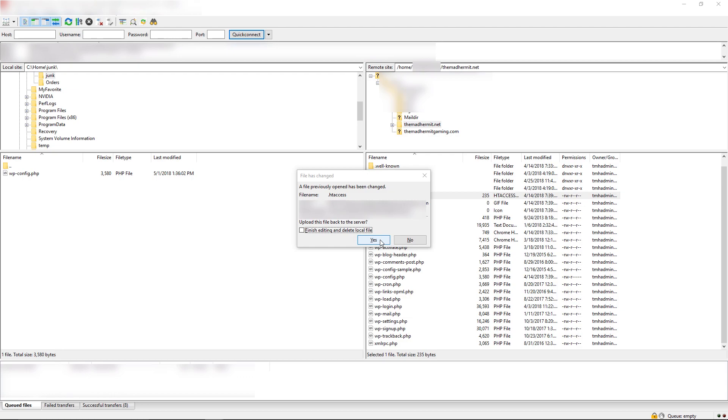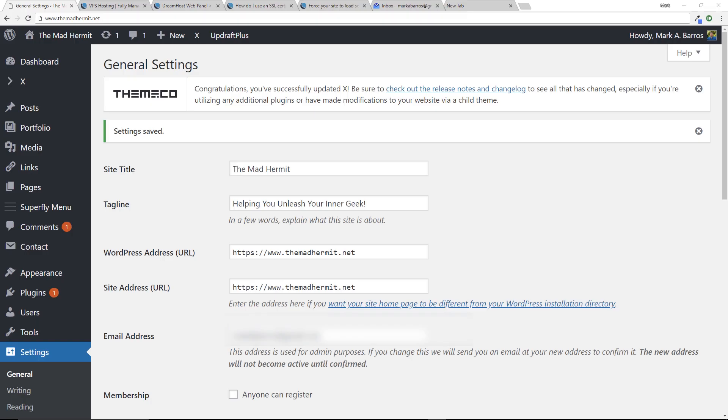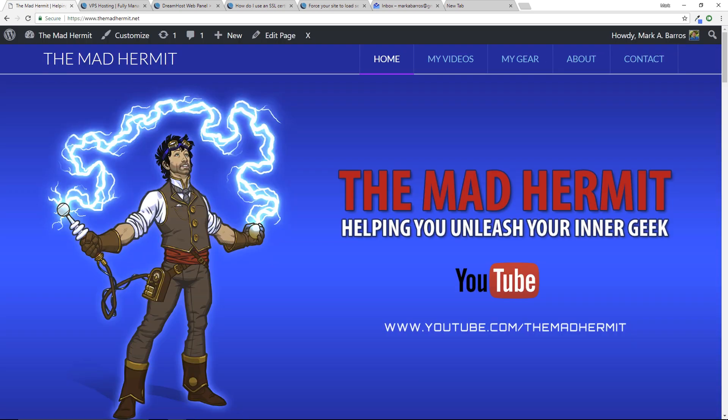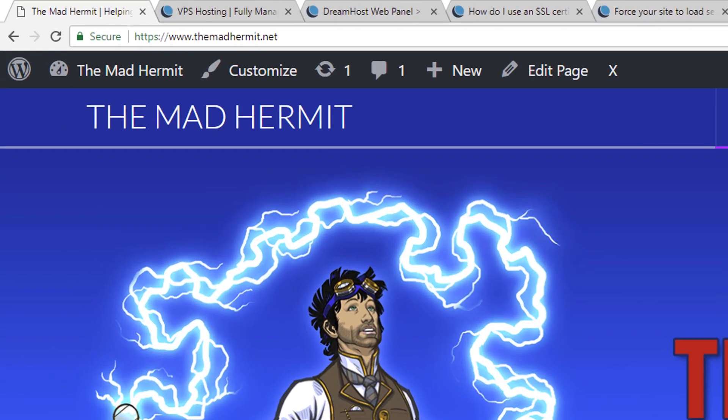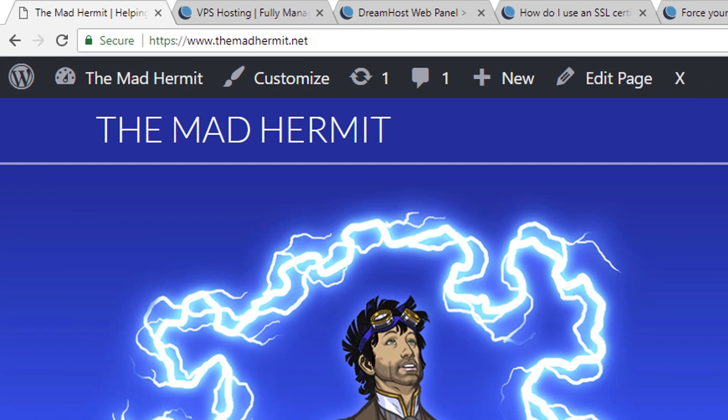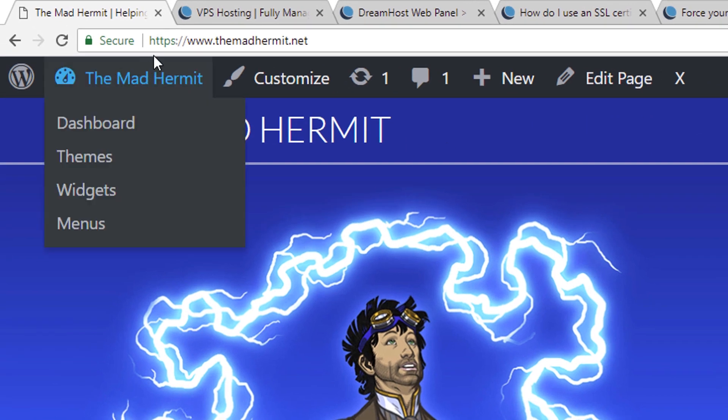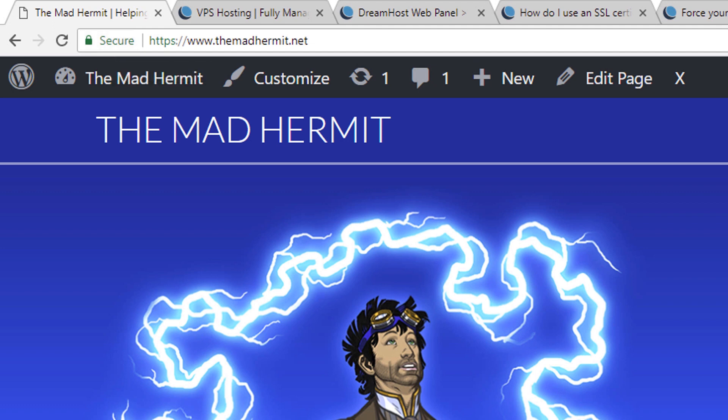And we're going to revisit our site. I've actually populated this with www.themadhermit.net and I'm going to hit enter so we could load that page and see what happens. There you go. It redirected it, it actually forced it to HTTPS. I got the nice green secure lock on it and the world is good.